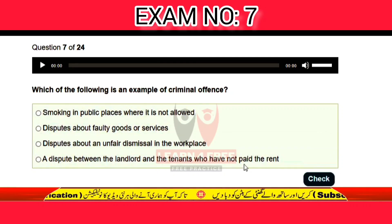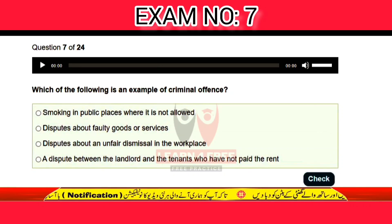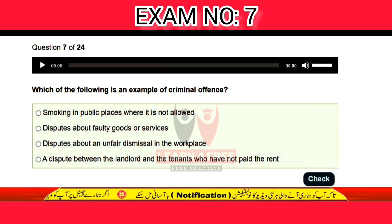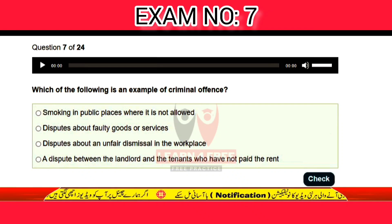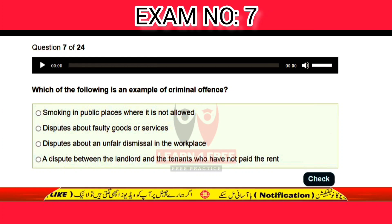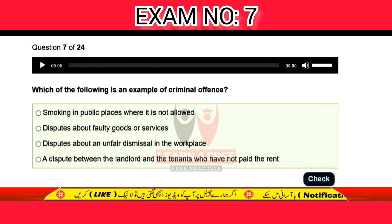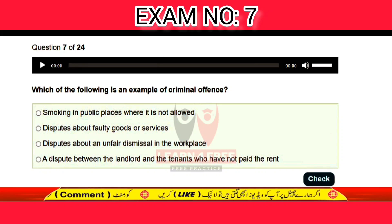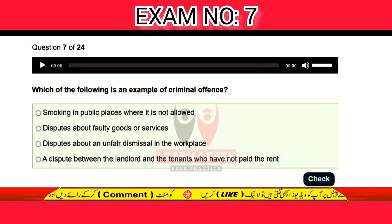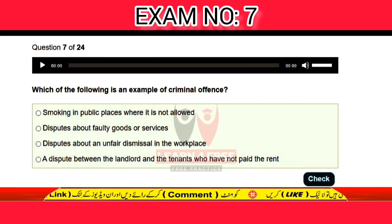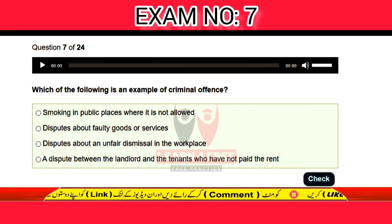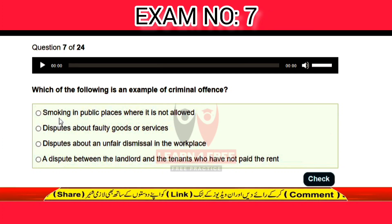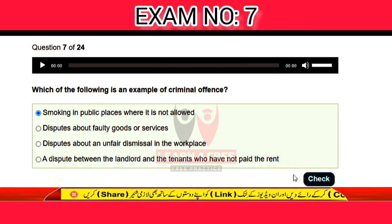Question number seven: which of the following is an example of a criminal offence? Smoking in a public place where it is not allowed, disputes about faulty goods or services, disputes about unfair dismissal in the workplace, or a dispute between a landlord and a tenant who has not paid rent? The correct answer is A: smoking in a public place where it is not allowed.